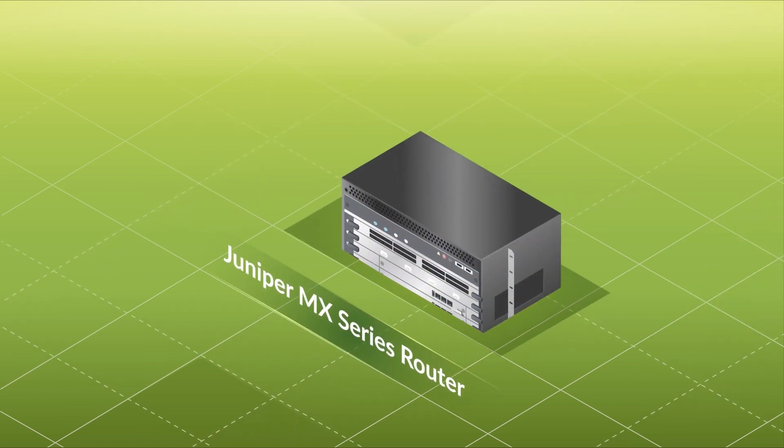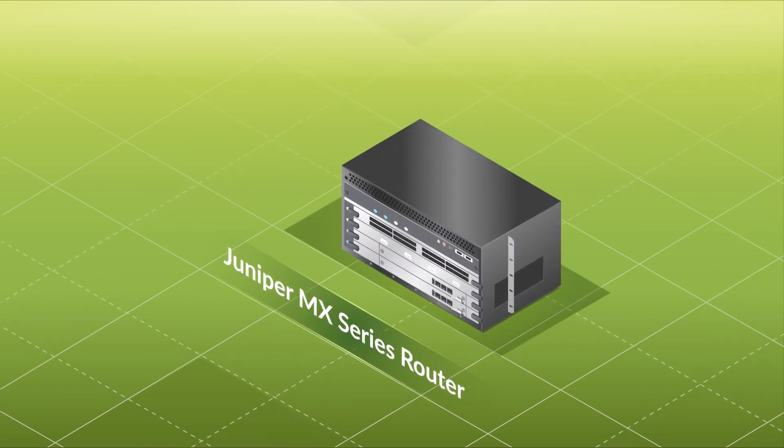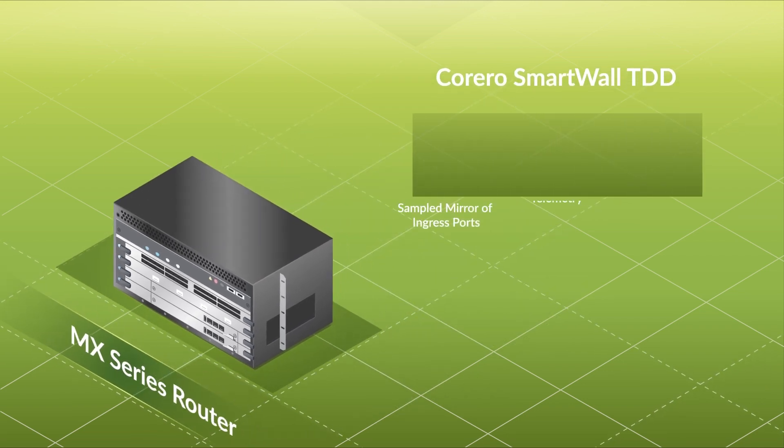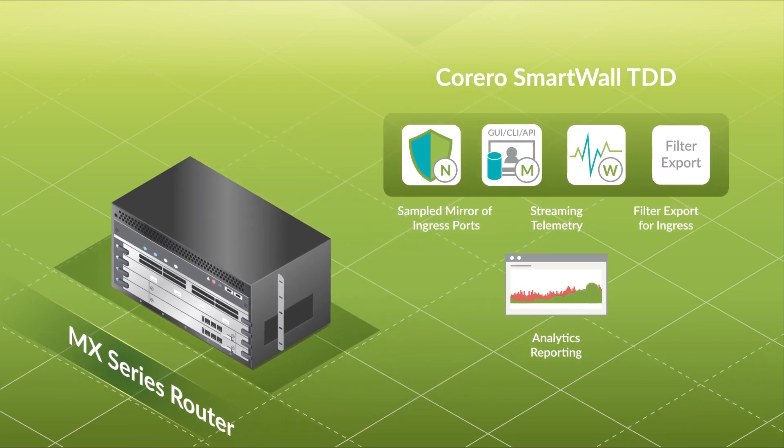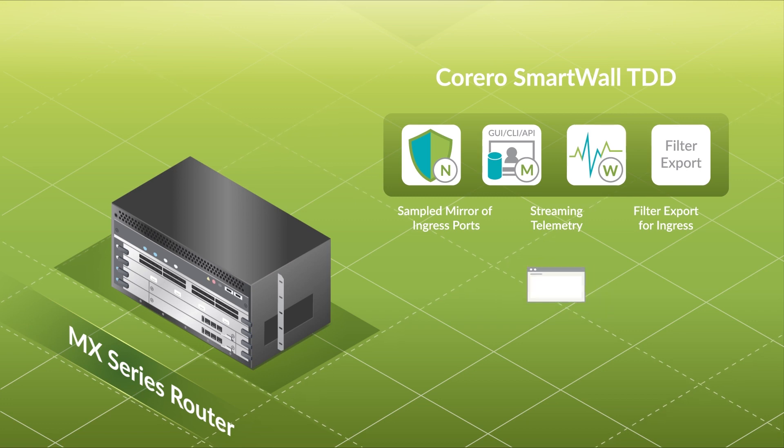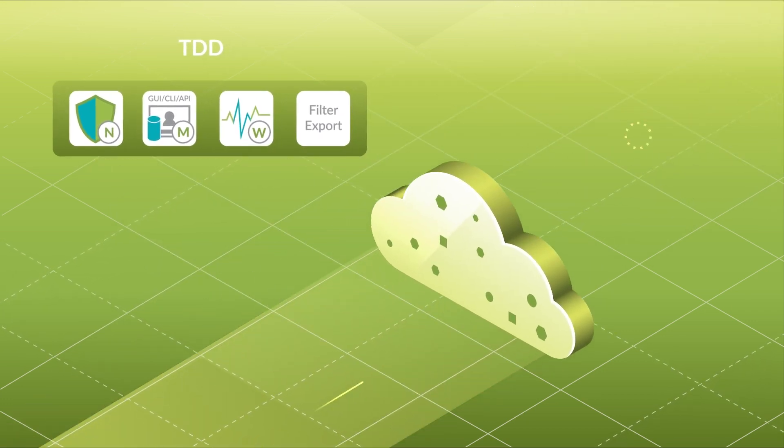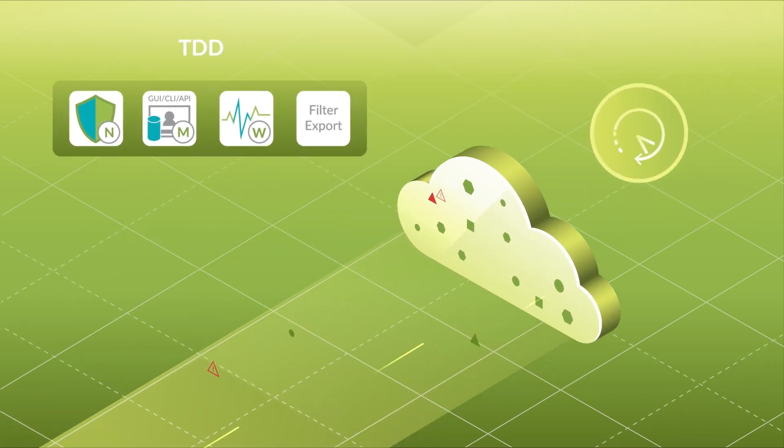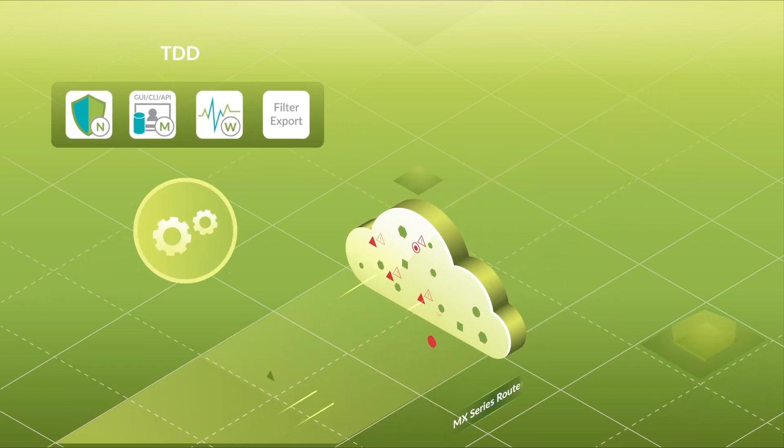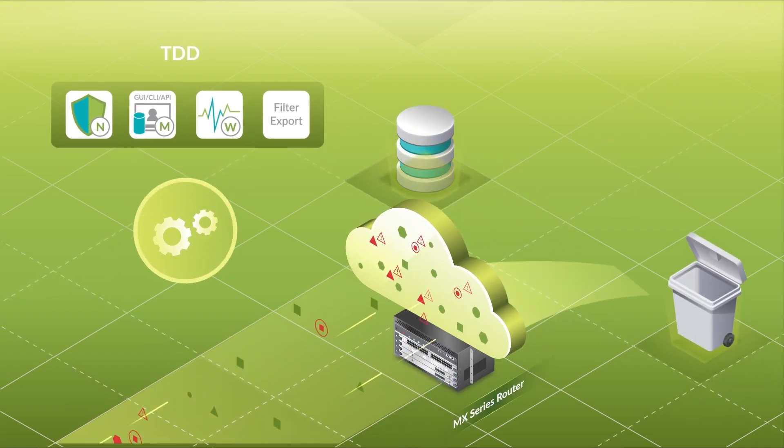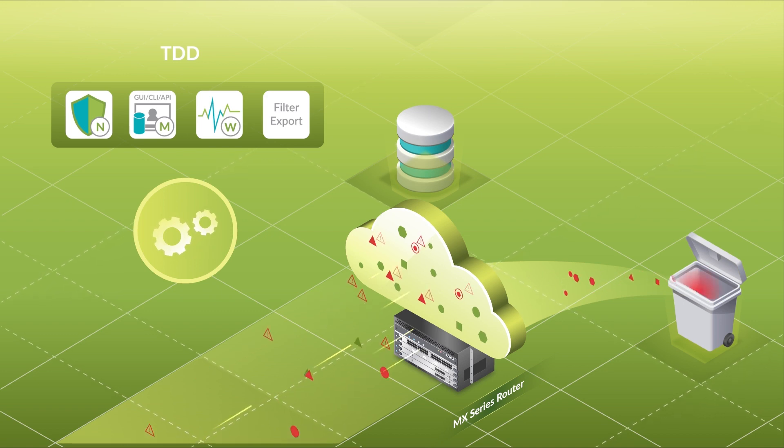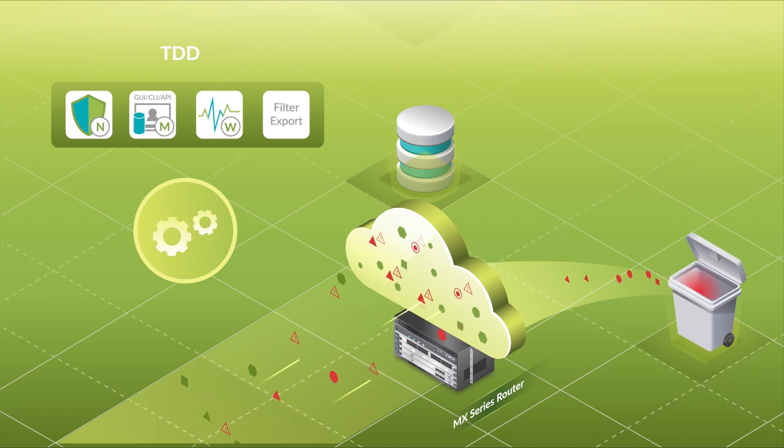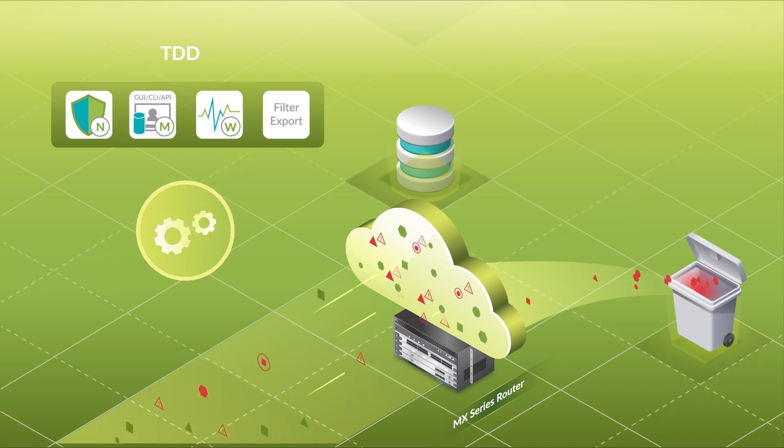It starts with Juniper MX series platforms that forward sampled mirroring traffic to the Carrero Smart Wall Threat Defense Director, or TDD. Within seconds, TDD identifies any volumetric DDoS attacks and automatically pushes flexible firewall filters via the ephemeral database on the MX to immediately mitigate the attack.